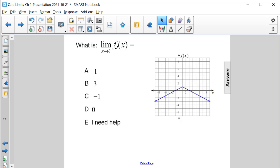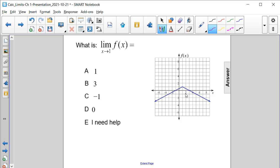What is the limit of the function f of x as x approaches 1? Let's actually get that marked on our diagram. So we have 1 right here, so we have to approach it from both the left and the right.